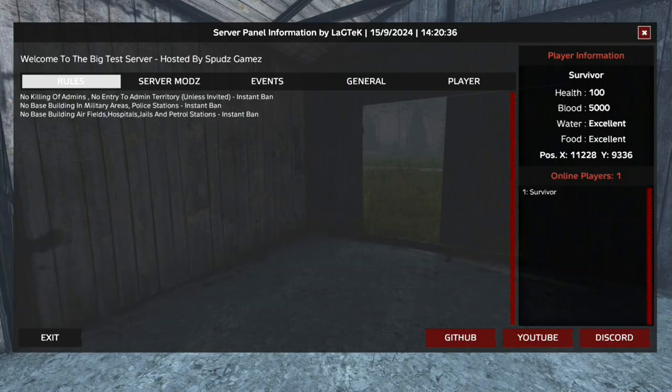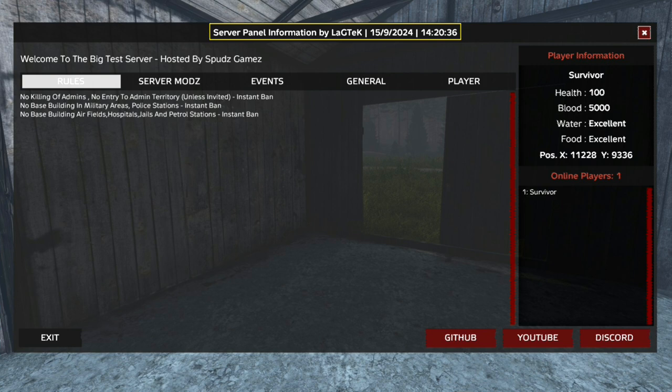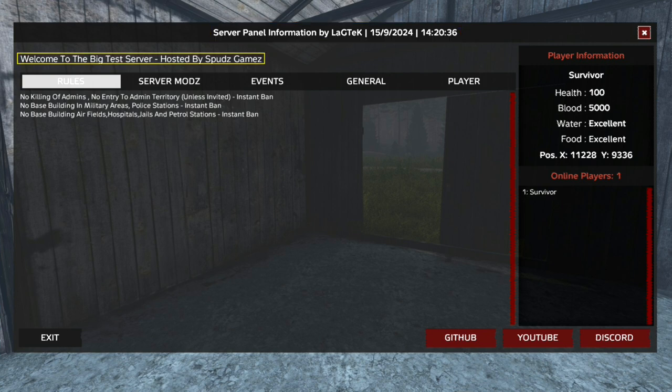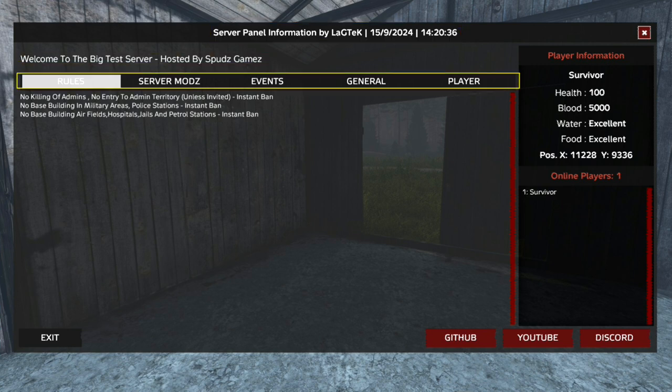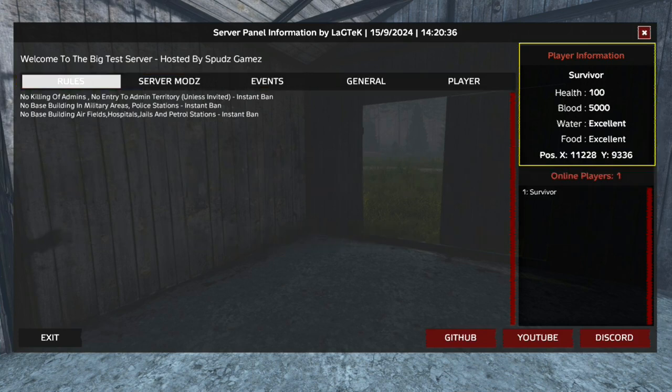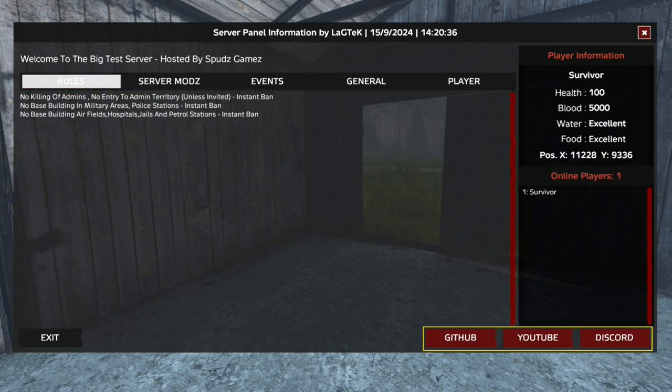When the server panel opens up, at the very top you'll find the date and time, and under that is the server name. Below this are five tabs. Player stats are on the right, with external links under that.